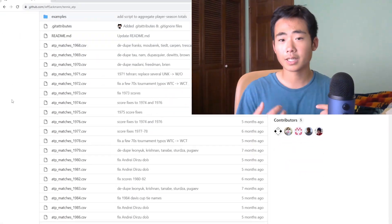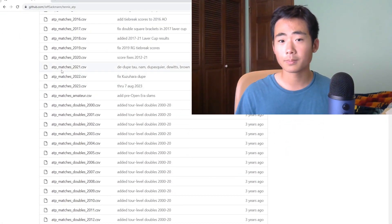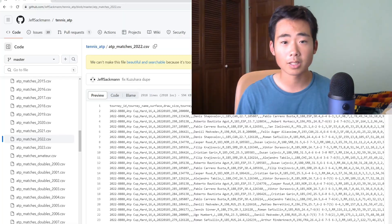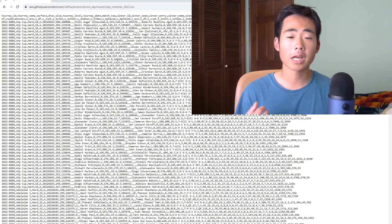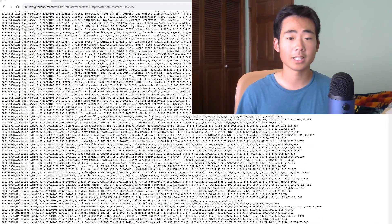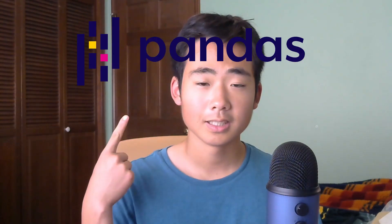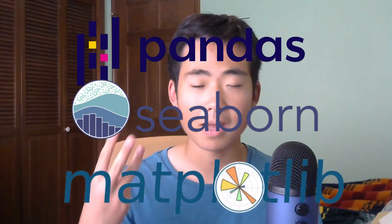Just as a demonstration, I'm going to be using a dataset on all the pro tennis matches in 2022. You can check out the link to the dataset in the description below. Now to be able to show you all these visuals, I have to import three libraries: pandas, seaborn, and matplotlib.